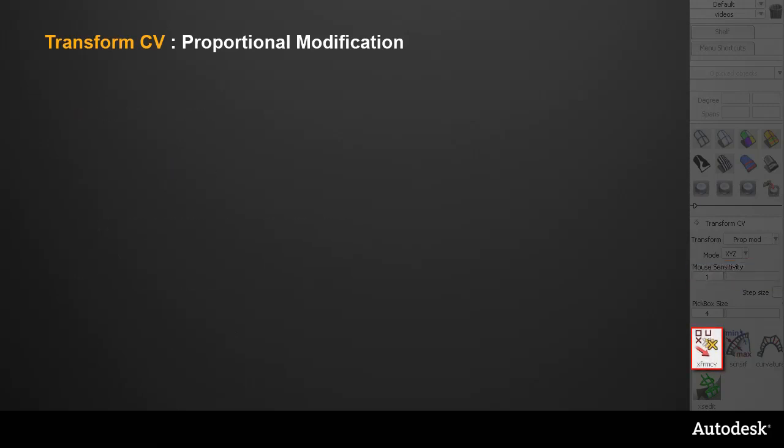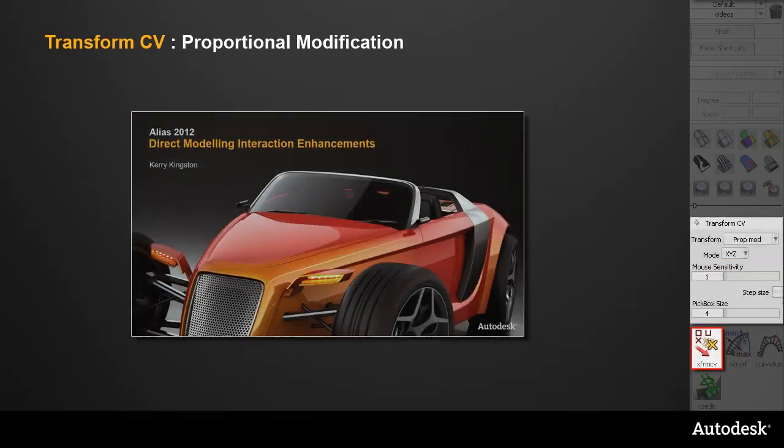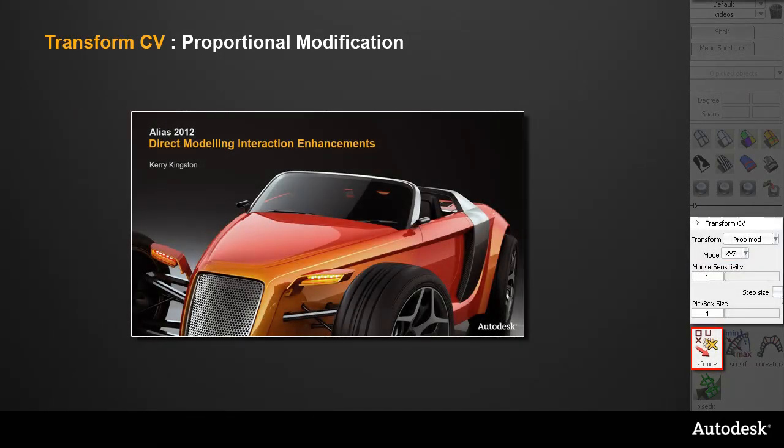And if you want to learn more about the Hotspot, the new Transform modes, or other workflow changes, have a look at the Direct Modeling Interaction Enhancements movie, which is also in this collection.